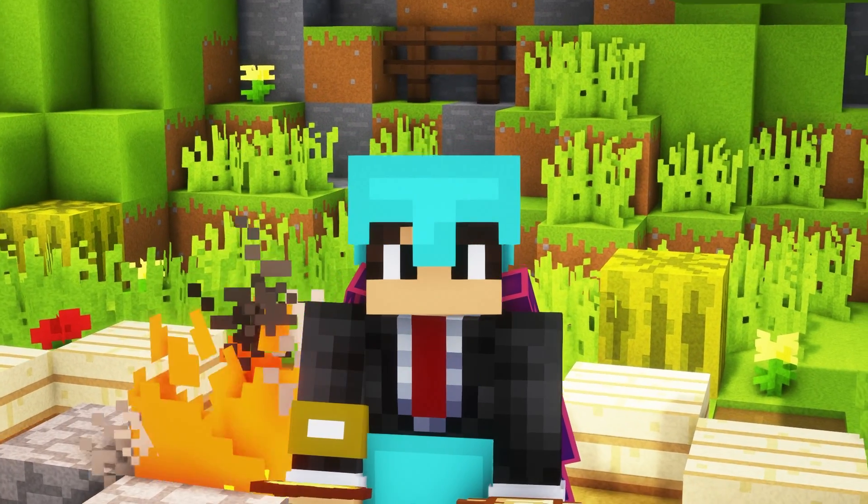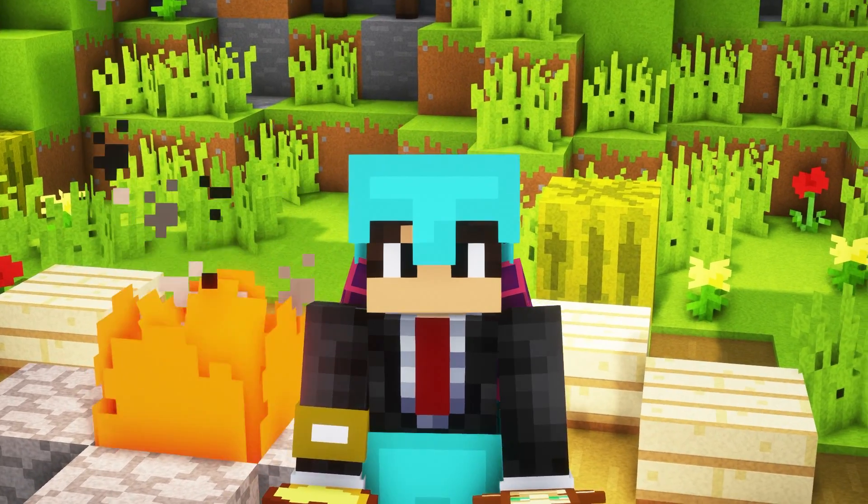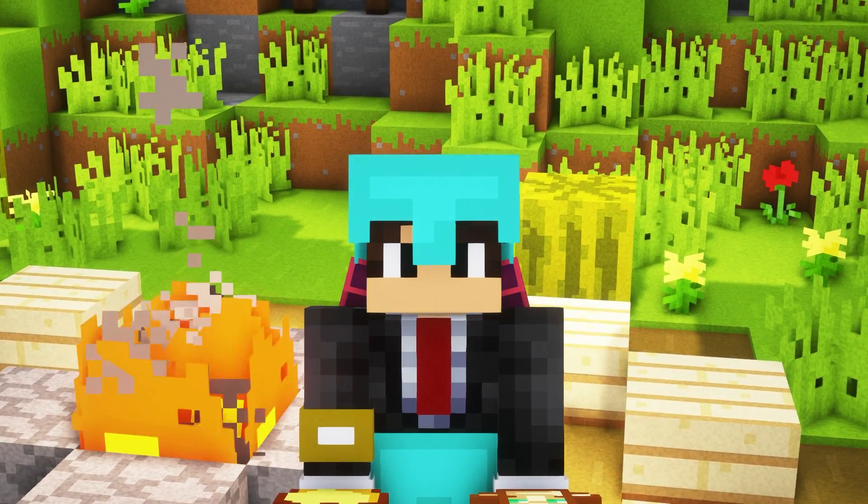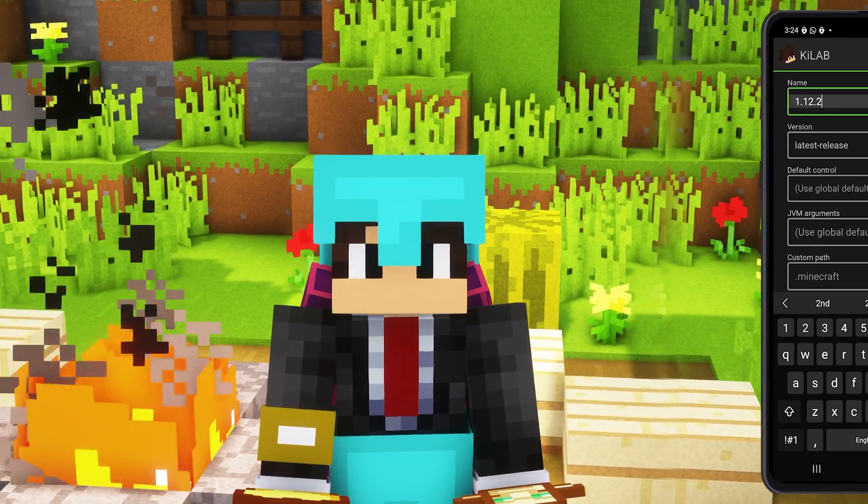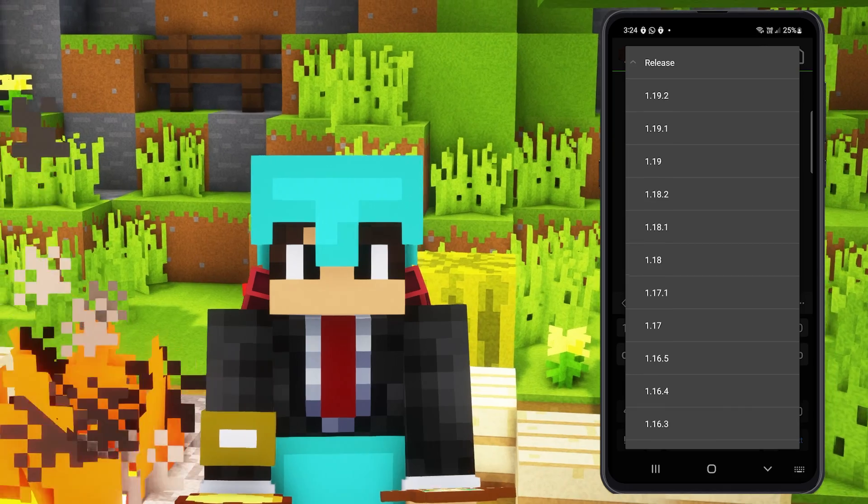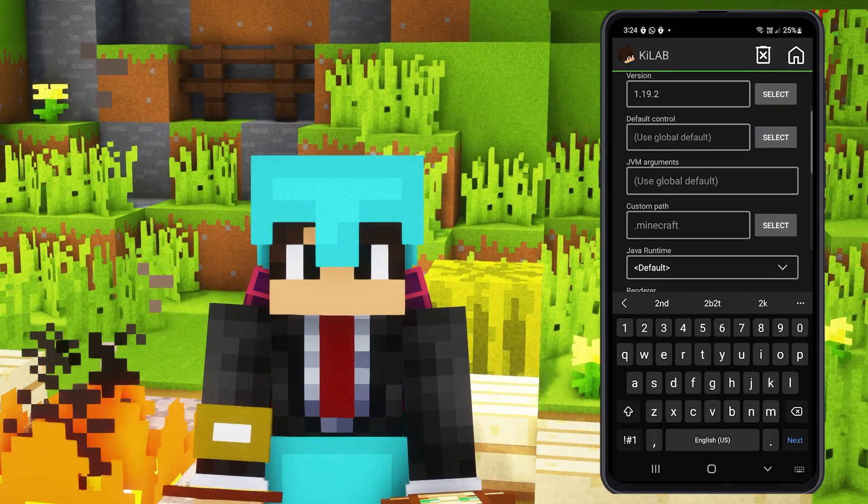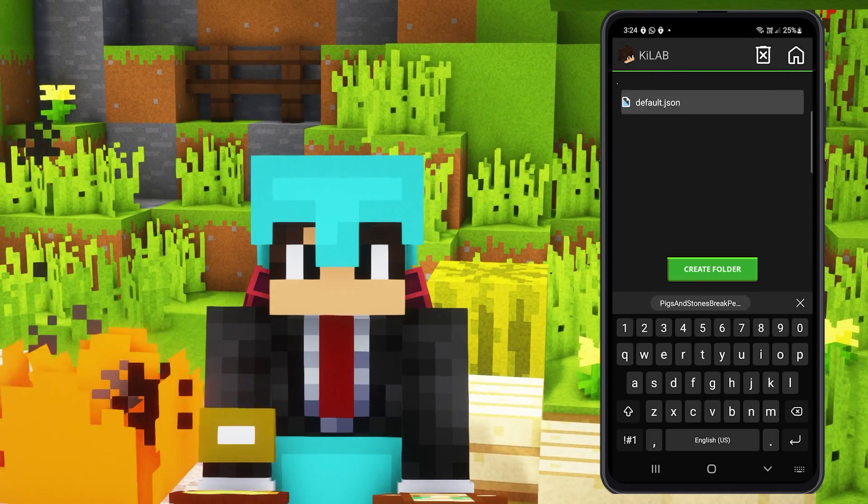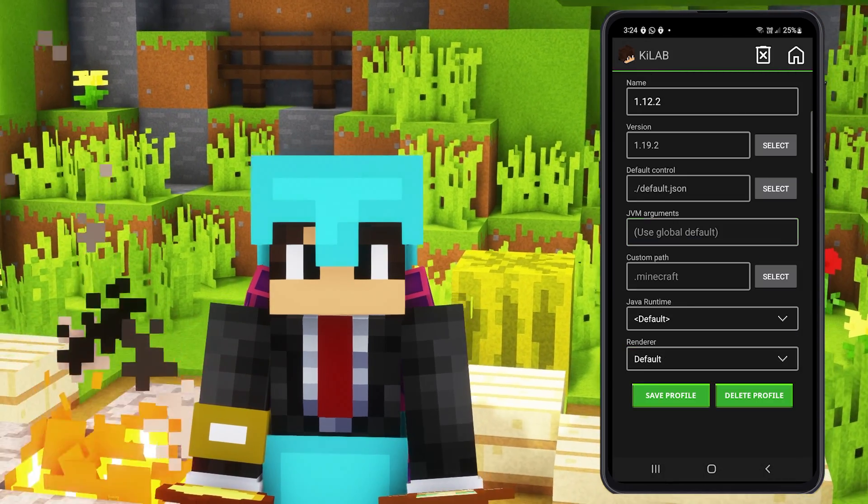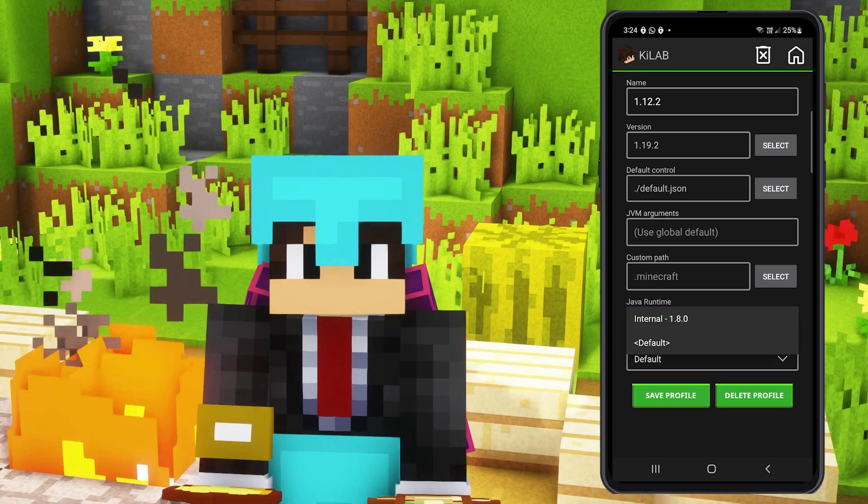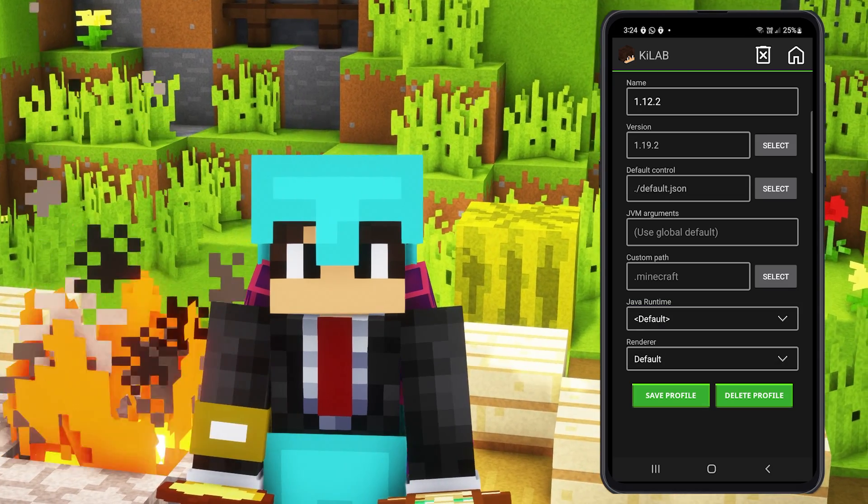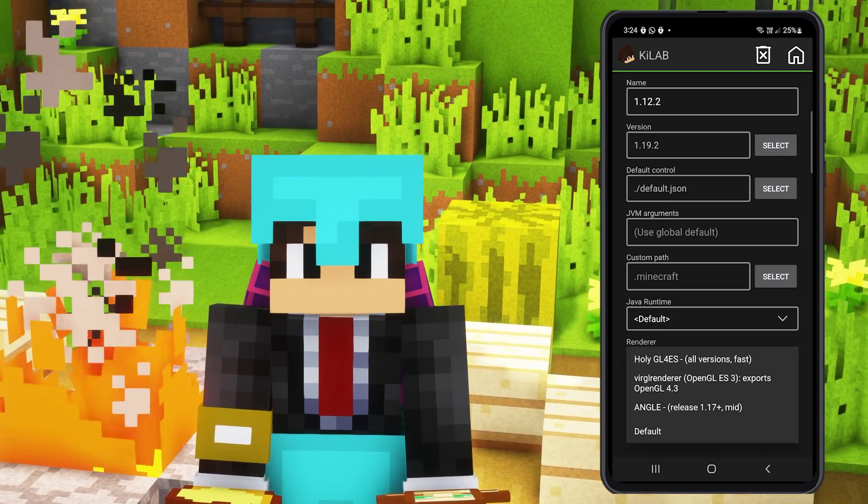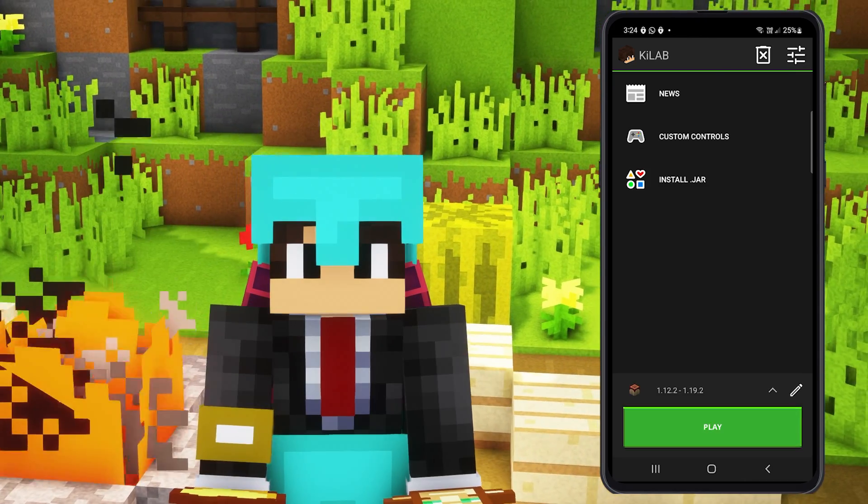Before we get into installing hack clients and mods like Optifine, let's talk about how it is even possible to run Minecraft Java Edition on your mobile device. This is all made possible with the PojavLauncher. If you have never heard of the Pojav launcher, it is an alternative launcher for Minecraft Java Edition that gives you the ability to play Minecraft Java on your Android or iOS phone, tablet, or iPad.